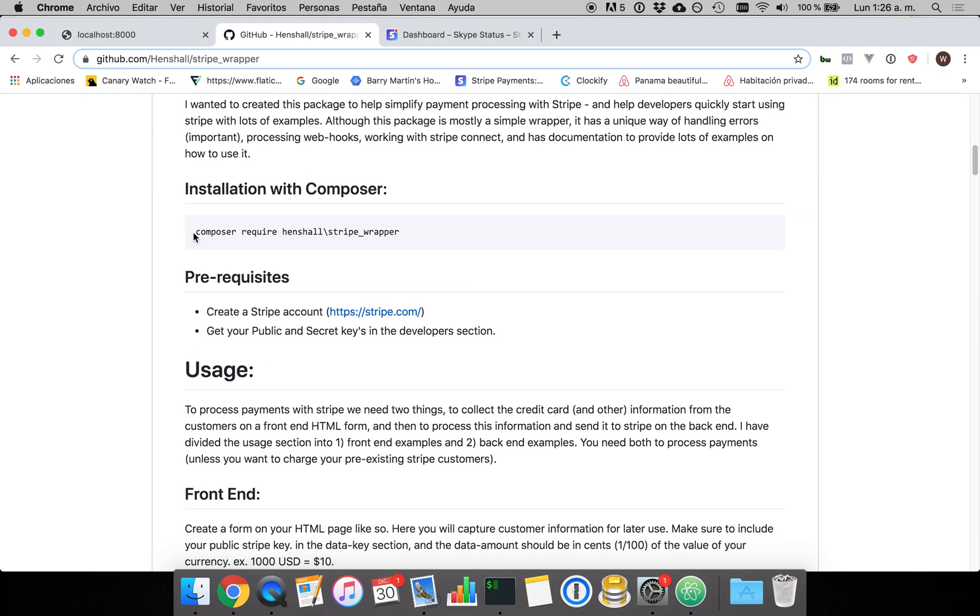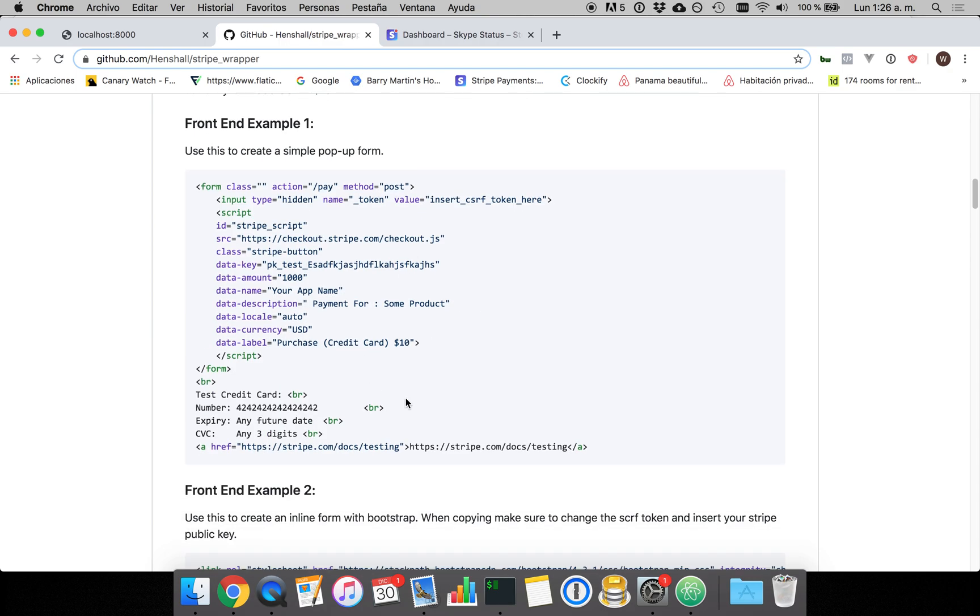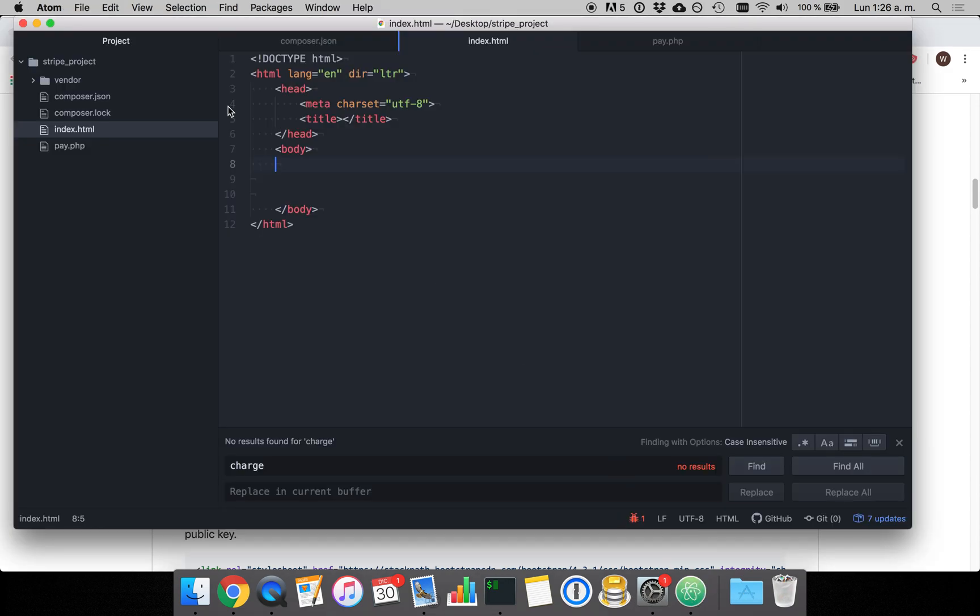The first thing you need to do is install the package with Composer. Composer require Henshaw slash Stripe wrapper and then once that's done and it's already in your project, I've already done it here,